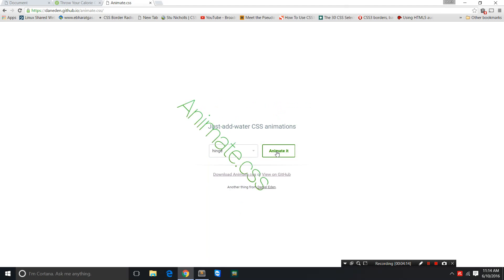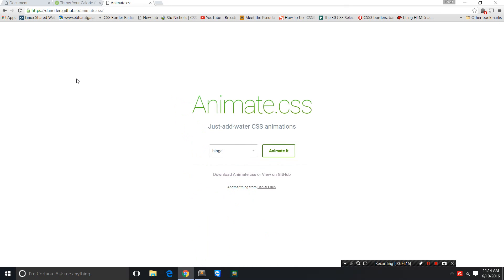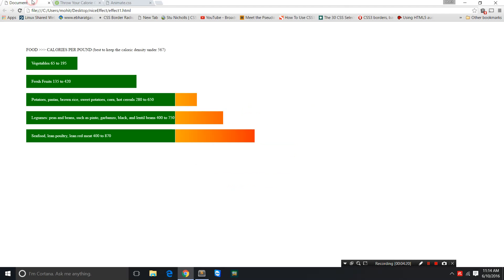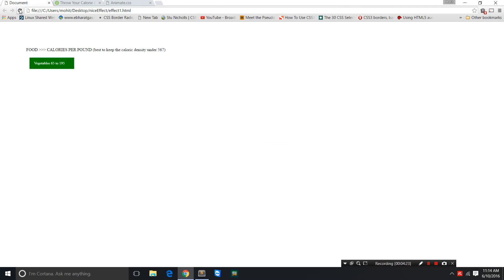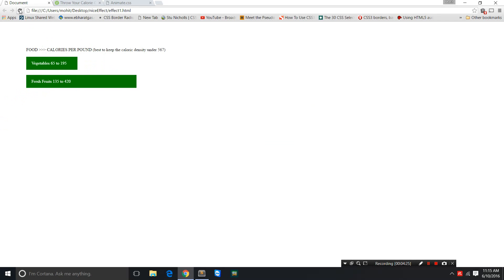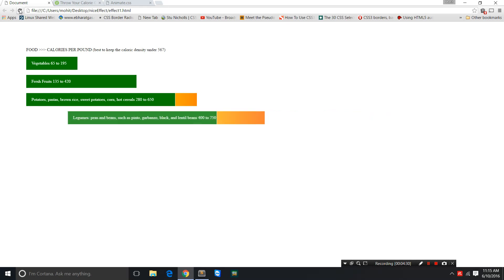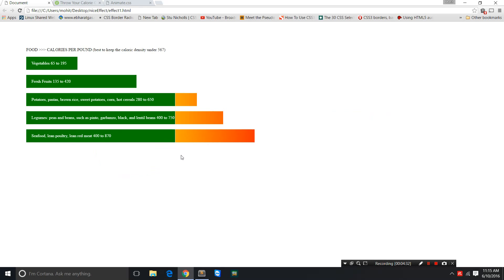I really love the animate.css library. It's a great one, and this was the result.